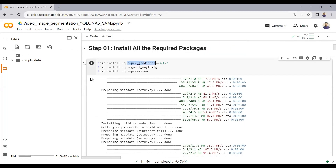I am installing the supervision package, the super gradients package, and the Segment Anything Model package. YOLO NAS comes under the super gradients package, so to do object detection with YOLO NAS we need the super gradients package. We will use the supervision package together with the Segment Anything Model to do object segmentation on images and videos. Make sure you install super gradients version 3.1.3 — version 3.1.1 will give an error.